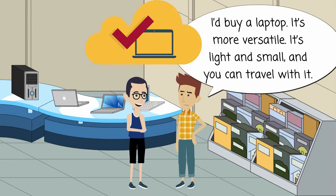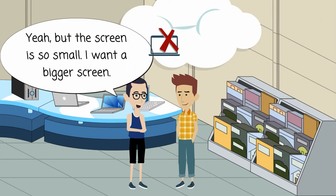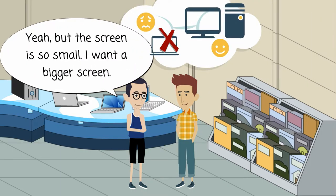It's light and small, and you can travel with it. Yeah, but the screen is so small. I want a bigger screen.